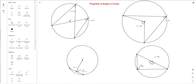Any angle inscribed in a diameter is always a right angle. These are a few properties of circles covered in the Grade 9 Academic math course in Ontario. I hope you found that useful — that's the end of the tutorial.